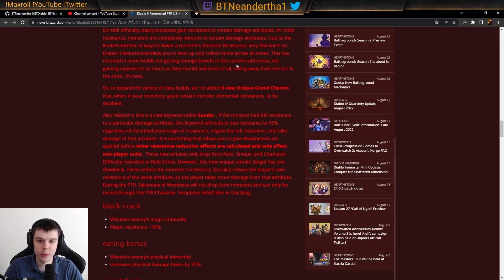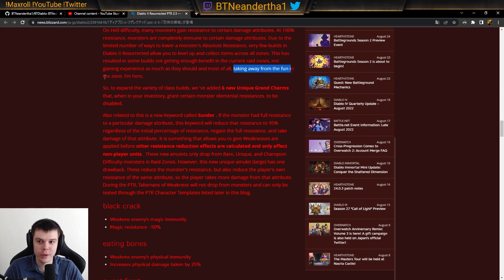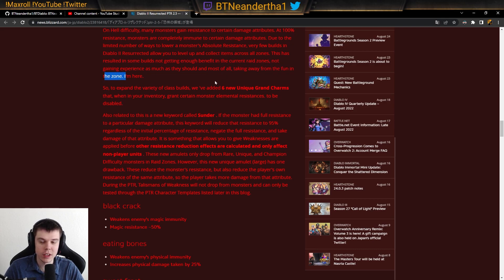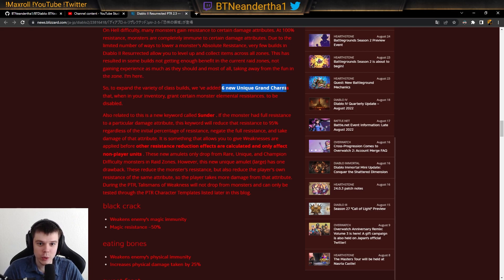Basically, in order to battle immunities in Diablo 2, it's kind of taking some of the fun away here. Taking away from the fun in the zone with the immunities across every area. They wanted to add six new unique Grand Charms.